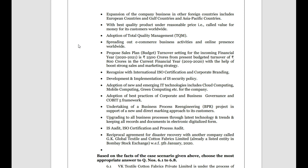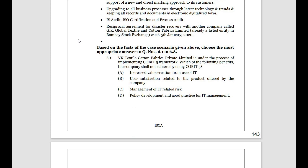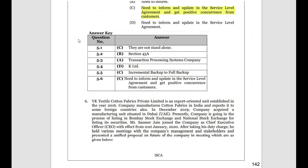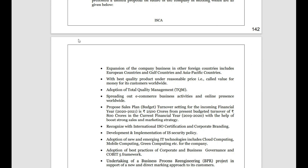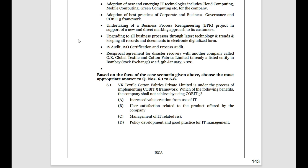Based on the above facts, questions 6.1 to 6.8 are to be answered. VK Textiles is implementing the COBIT 5 framework. Without COBIT 5, which benefit will the company NOT achieve? COBIT 5 gives: increased value created from IT, policy development and good practice for IT management, and management of IT. However, user satisfaction related to the product offered by the company is NOT given by COBIT 5 — COBIT 5 deals with IT governance and management, not product satisfaction.